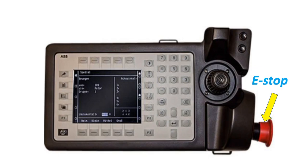E-Stop, or Emergency Stop: when pressed, the robot will stop regardless of which state or mode the robot system is in. To turn on the motor again, the E-Stop must be returned to its original position.